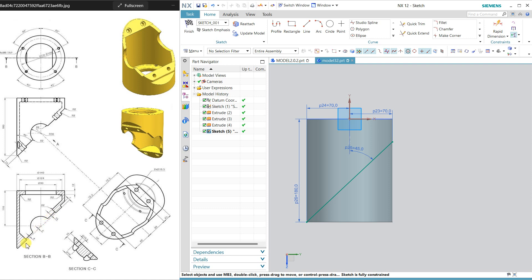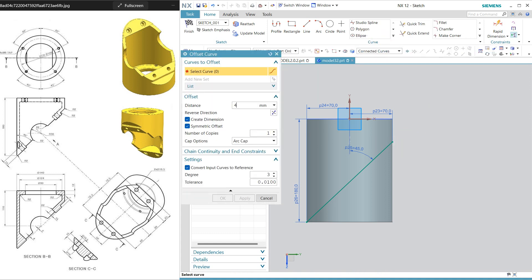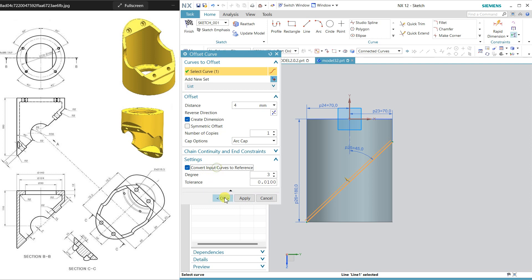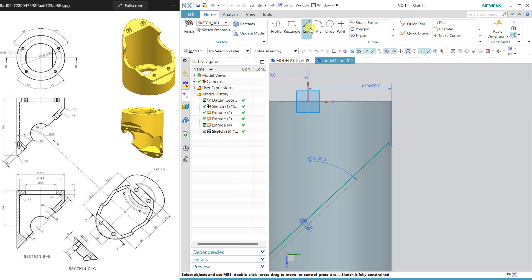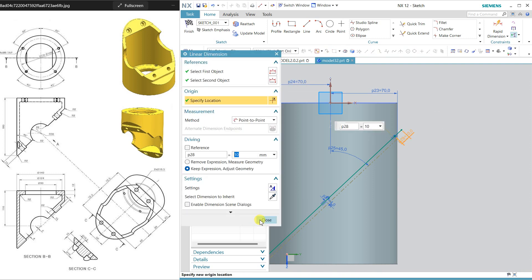We have created this dotted line. Now offset this at 4mm — select offset 4 and select this circle. We don't need symmetric; click OK. Don't convert this into reference and click OK. Drag this line and increase it. Dimension this to 10 so that it will cut.